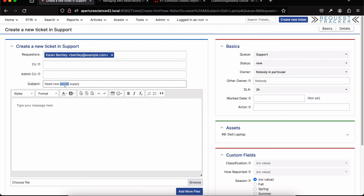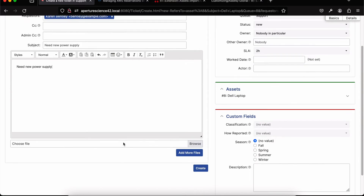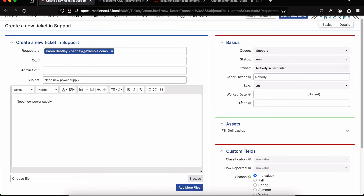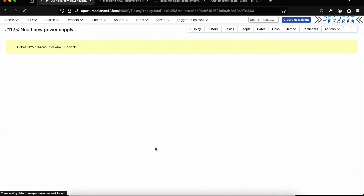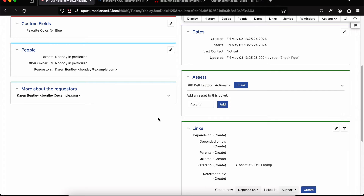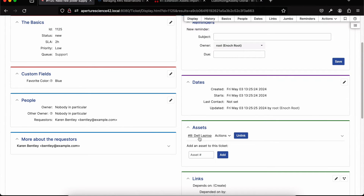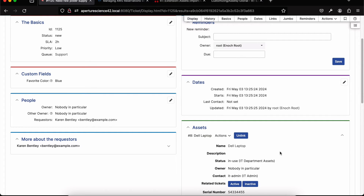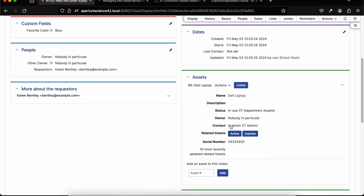I can change the subject to something more descriptive, like 'Need a new power supply,' and copy that into the body. You'll notice an assets box now shows up on this ticket creation page because we came from the asset. When I create this ticket, the asset shows up as linked — both in the links section and as an extra portlet on the ticket page, showing all the information about that asset. You can configure what information appears there, including custom fields like the serial number, so you get the right make and model when ordering parts.